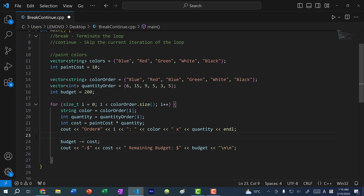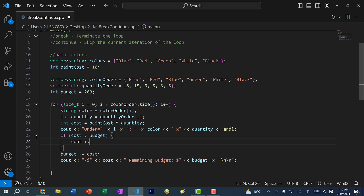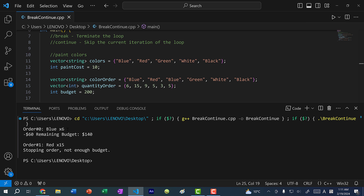Let's fix that. Right before we subtract the cost from the budget, I'll add a check: if cost is greater than budget, print 'stopping order, not enough budget' and add a break statement. So the moment we find an order with a cost higher than our budget, we stop. Saving and running, we have two orders: blue paint quantity six, minus $60, 140 remaining; then order one — 15 red, 15 times 10 is 150, not enough budget, so we stop the order.